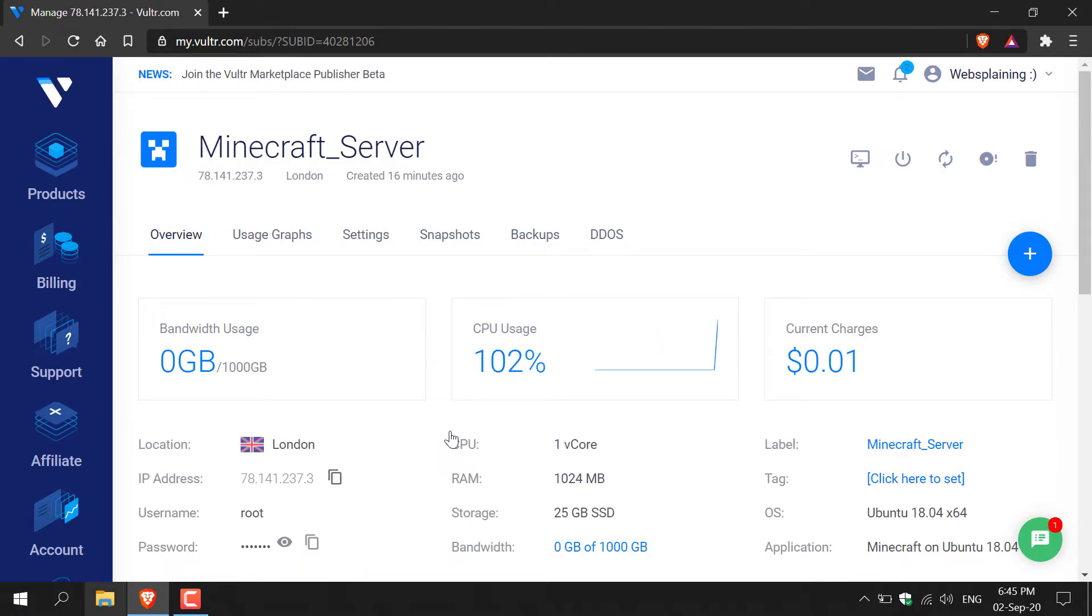Once you're inside the dashboard of the server that you want to delete, you just need to navigate to the top right hand corner here to the garbage can icon and left click server destroy.